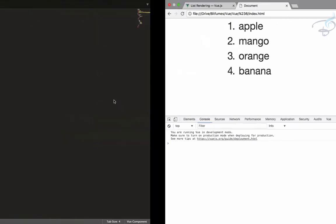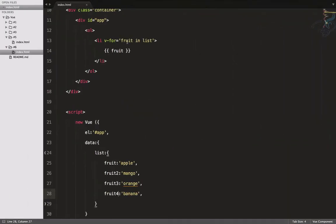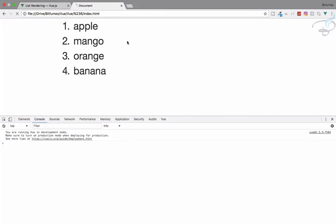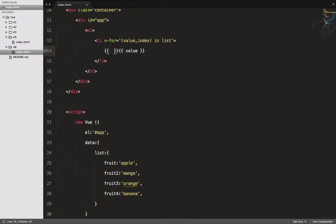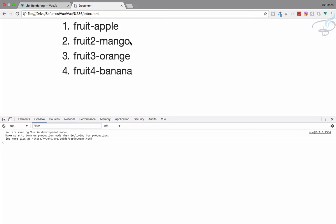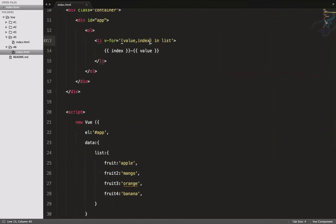You can also call it with a value. So I'll say 'value, index in list' and before the fruit name I'll output the index with a dash. Go to the browser and you can see: index is 0 for fruit one, 1 for fruit two, 2 for fruit three, and 3 for fruit four.